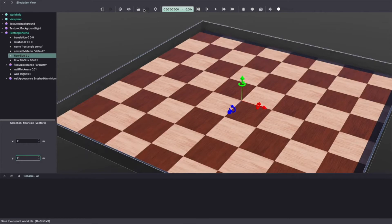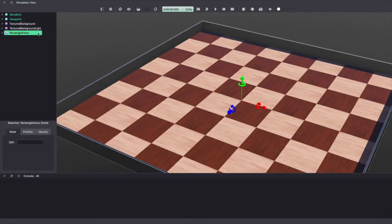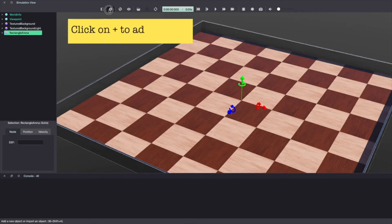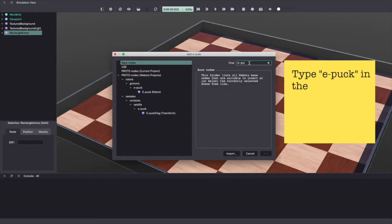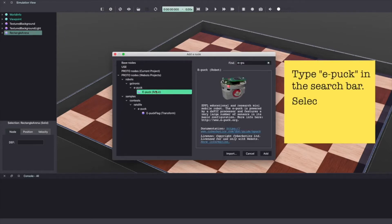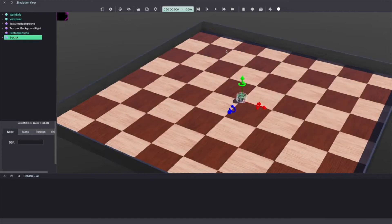Next, we'll add a robot in our vbots world. To do this, click on the plus sign. Next, type epuck in the search bar. Select the epuck robot and click add to add the robot. Make sure to save your work.